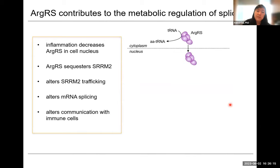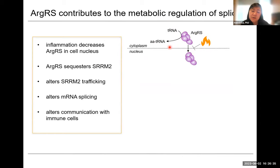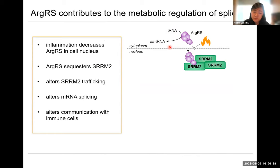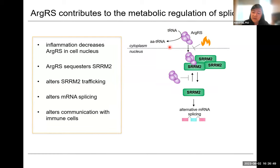To summarize: ArgRS is normally in the cytoplasm, in the multisynthetase complex, doing its job of aminoacylating tRNAs for the ribosome for translation. However, a certain amount of ArgRS is in the nucleus and is responsive to metabolic fluctuations during inflammation. In the nucleus, it can interact with proteins including SRRM2 and impedes SRRM2 trafficking, suggesting an effect on alternative mRNA splicing downstream, which in turn regulates the cellular response to inflammation by impacting communication with immune cells.